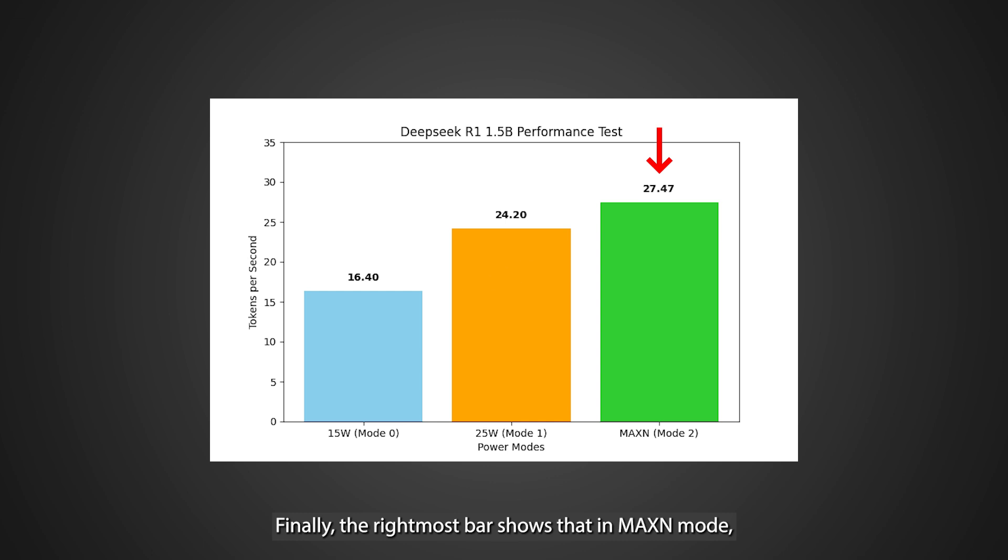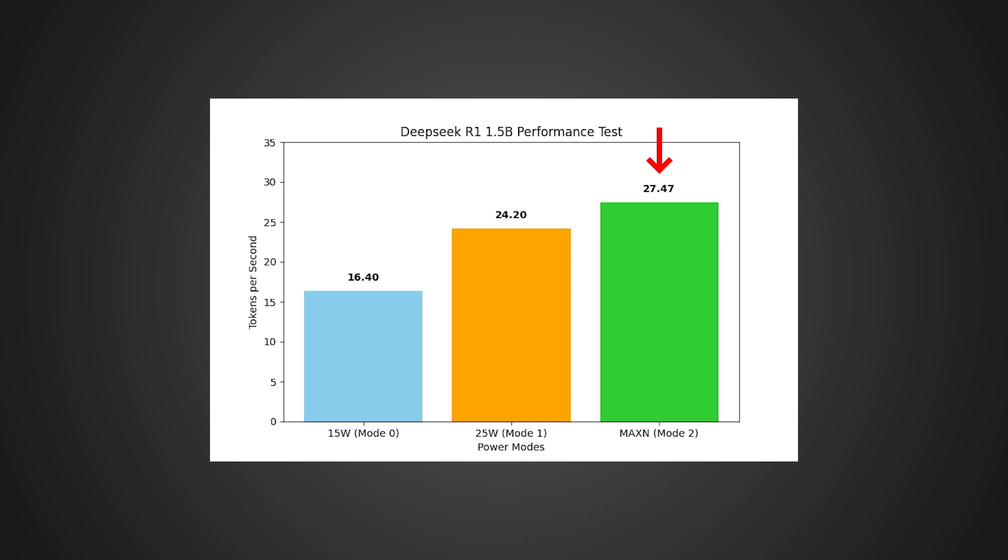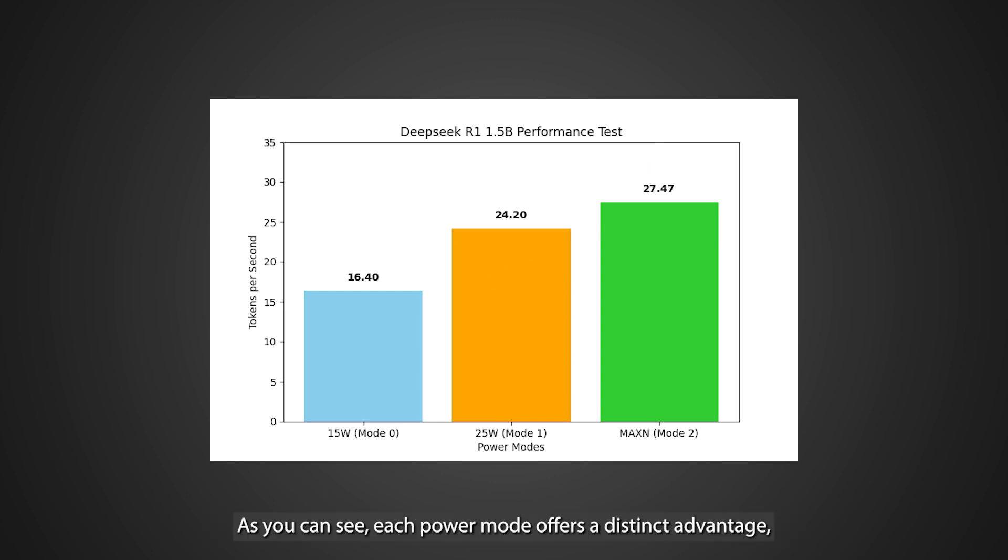Finally, the rightmost bar shows that in max end mode, your device reaches a peak performance of 27.47 tokens per second, perfect for applications that demand maximum output. As you can see, each power mode offers a distinct advantage, allowing you to tailor performance based on your specific needs.